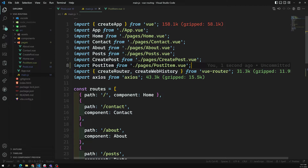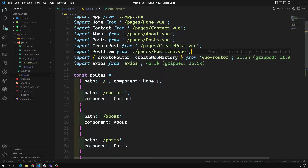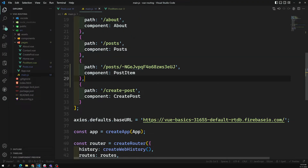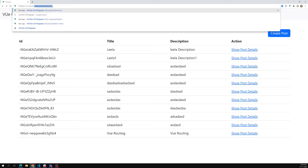Now if I refresh, I'm able to see the PostItem. If I go to posts and click on another post details, I need to capture that ID and add it again. In main.js I'd need to add another route entry with the same setup but a different ID — and again we get the PostItem.